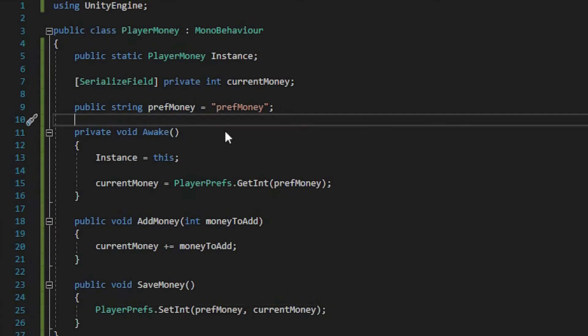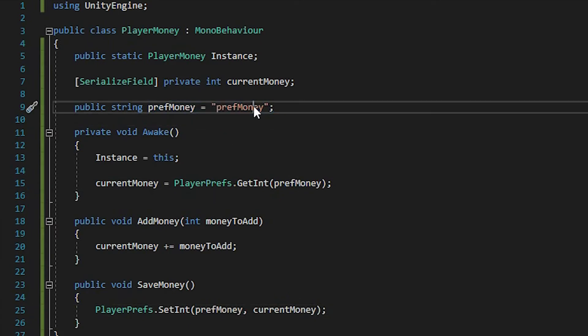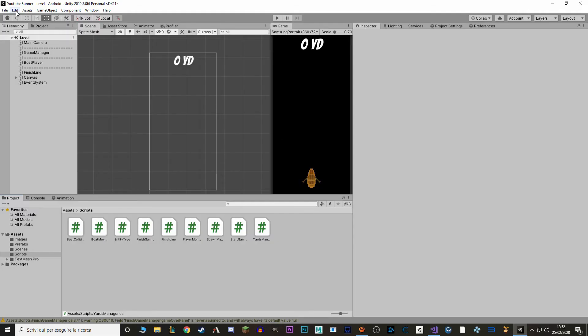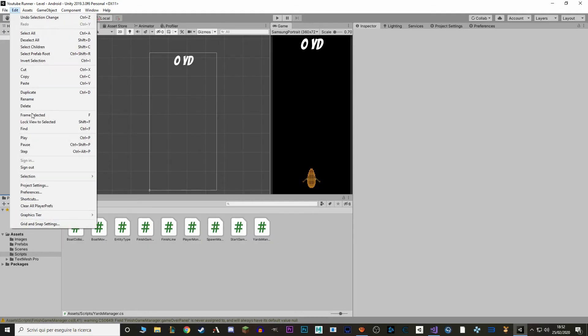Now, as you can see, the prefMoney that we're using now is a different value than the one we were using before. So if we went back to play, our currentMoney would be 0, because we're using a different string. We can delete all our PlayerPrefs by going in the editor and going to Edit > Clear All PlayerPrefs.